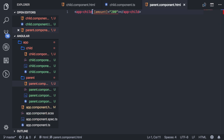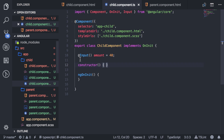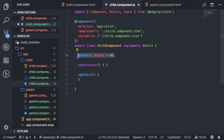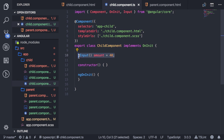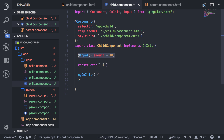You can add however many inputs you need and grab the value in the child. Now you can also customize this further. Let's say I want to add five to whatever value comes in from the input.